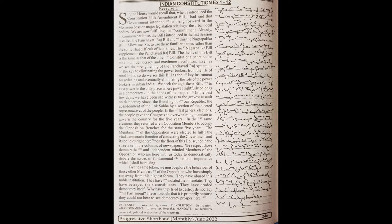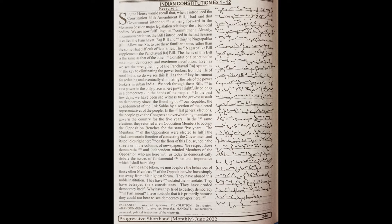Sir, the House would recall that when I introduced the Constitution 64th Amendment Bill, I had said that government intended to bring forward in the monsoon session major legislation relating to the urban local bodies.